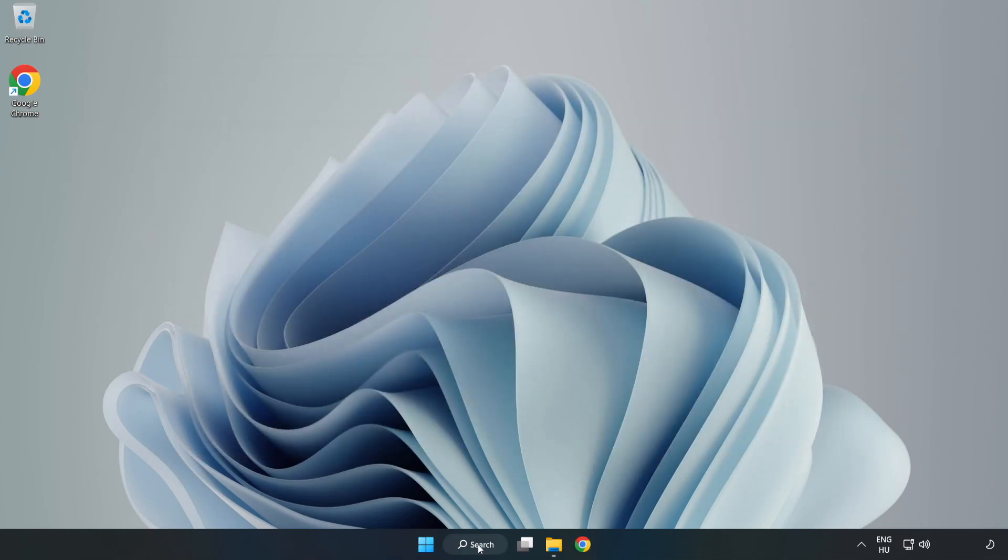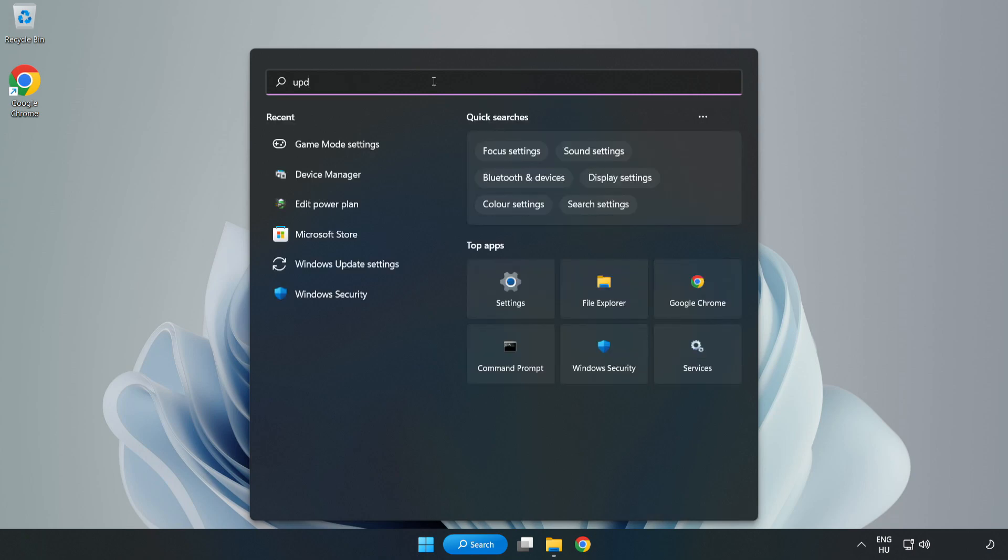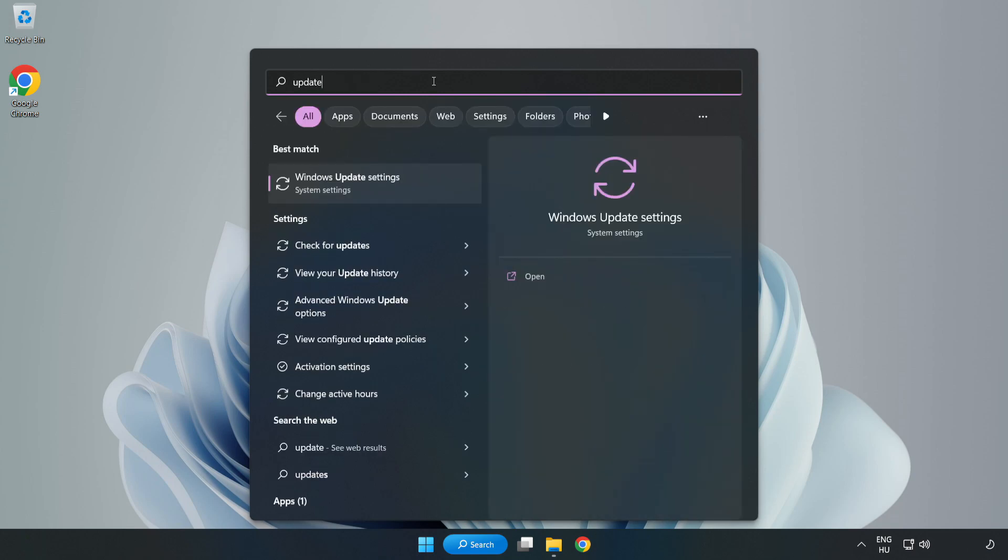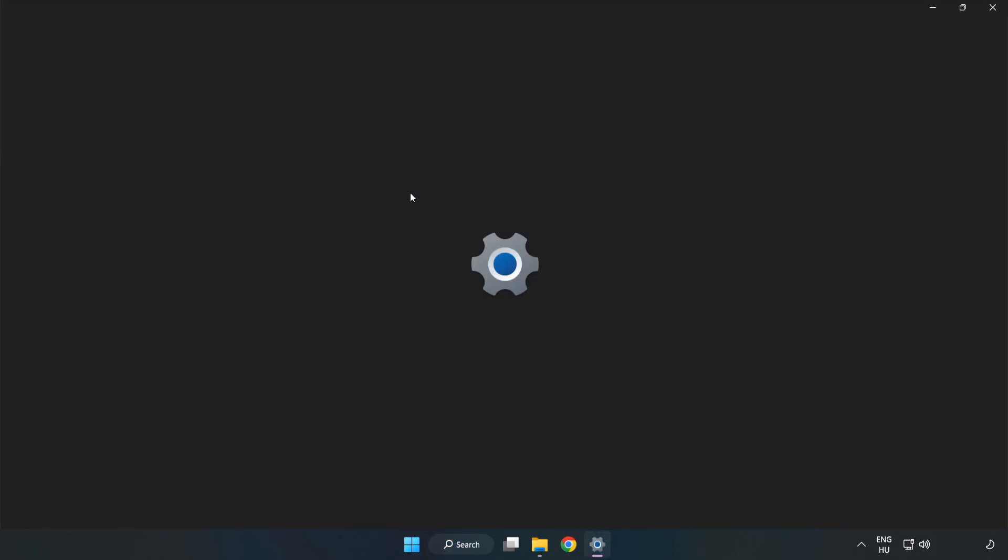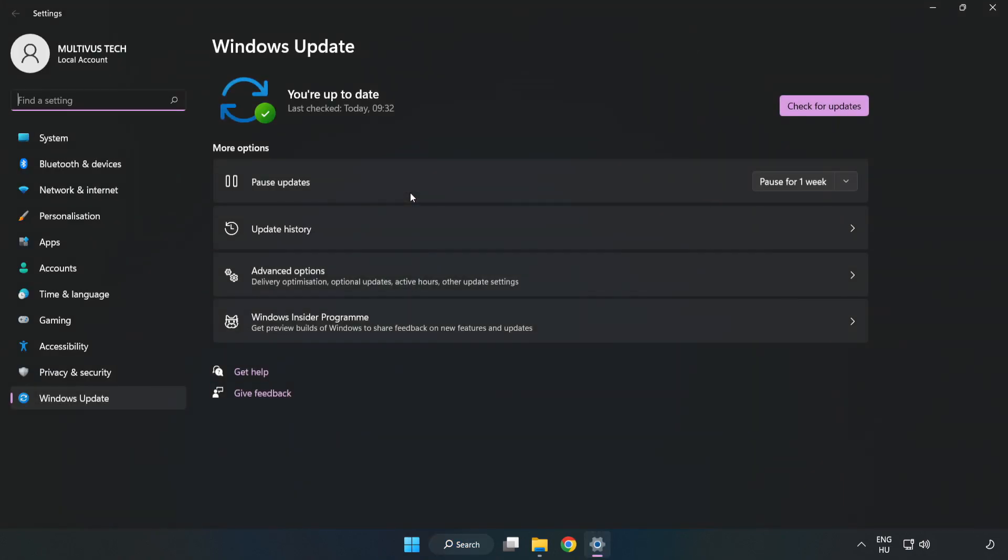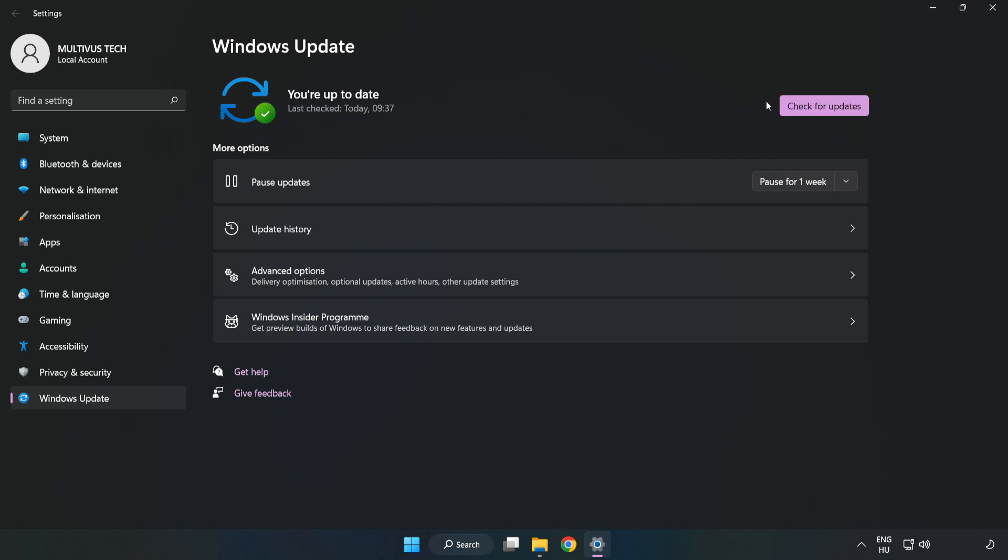Close window. Click search bar and type update. Click Windows update settings. Click check for updates. After completed, click close.